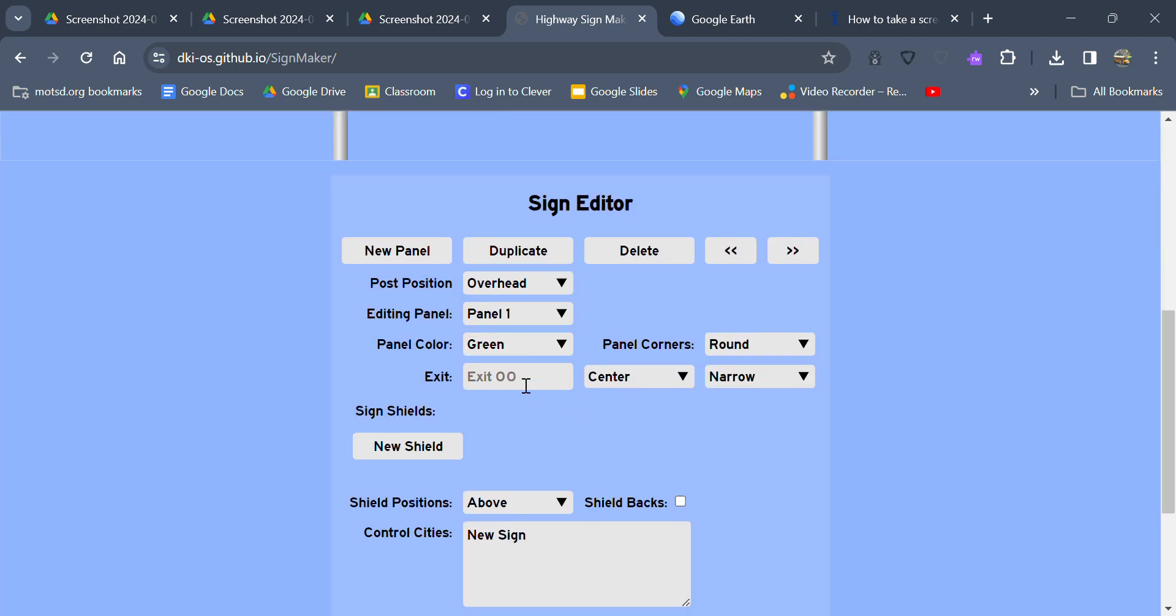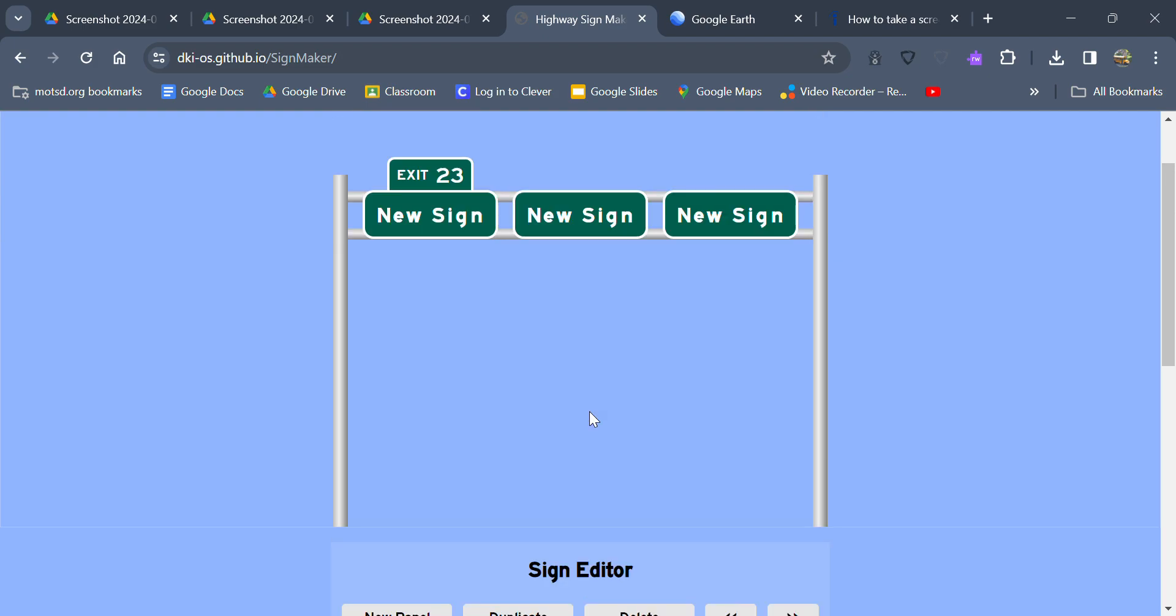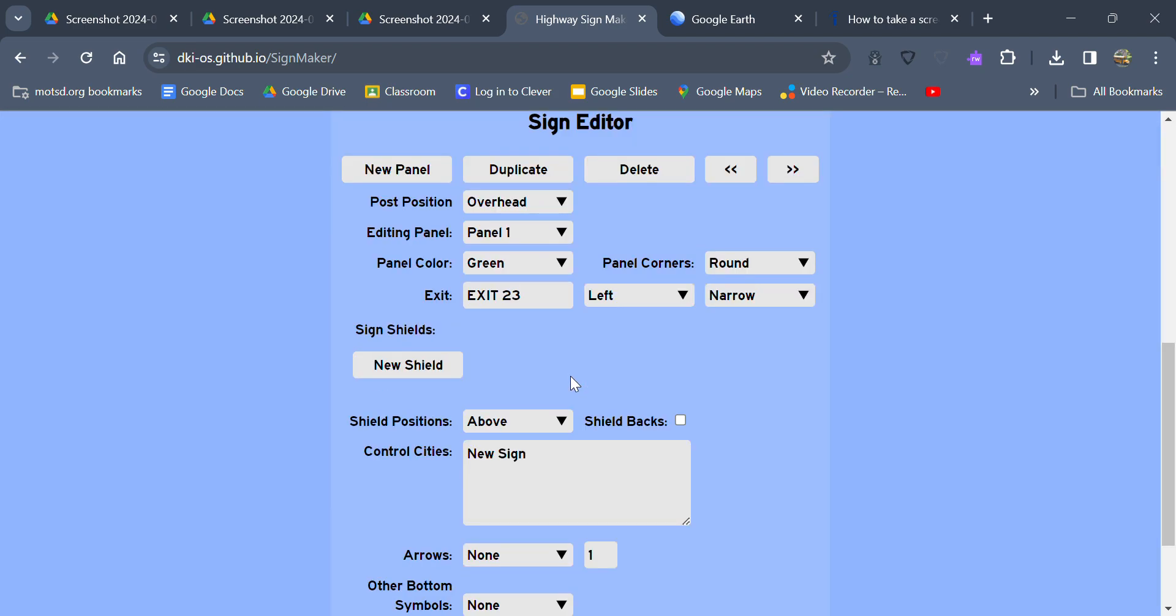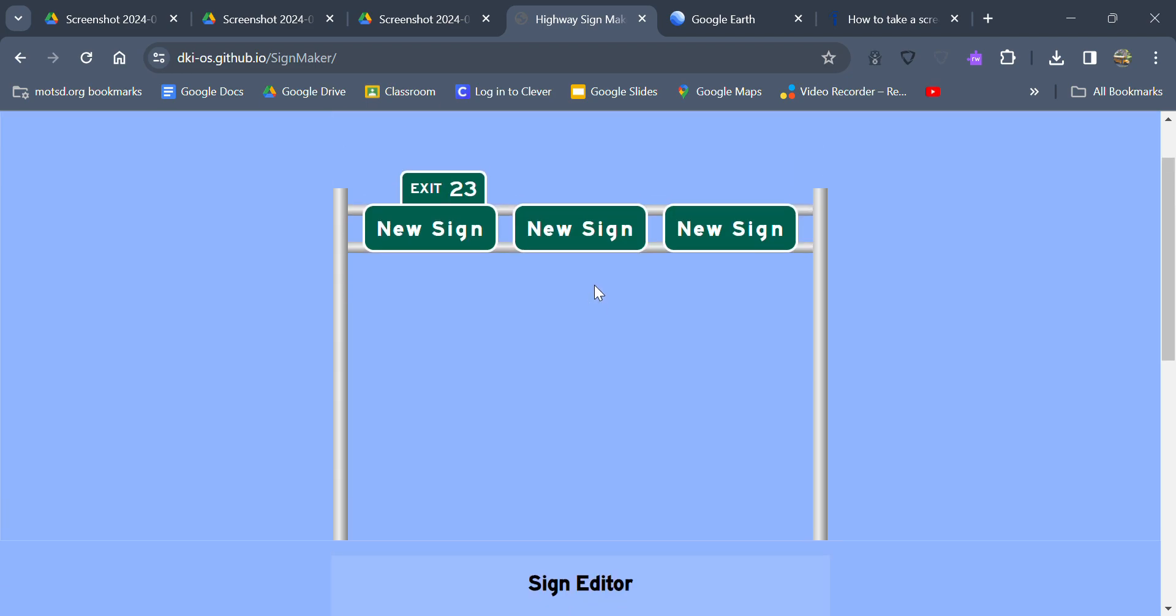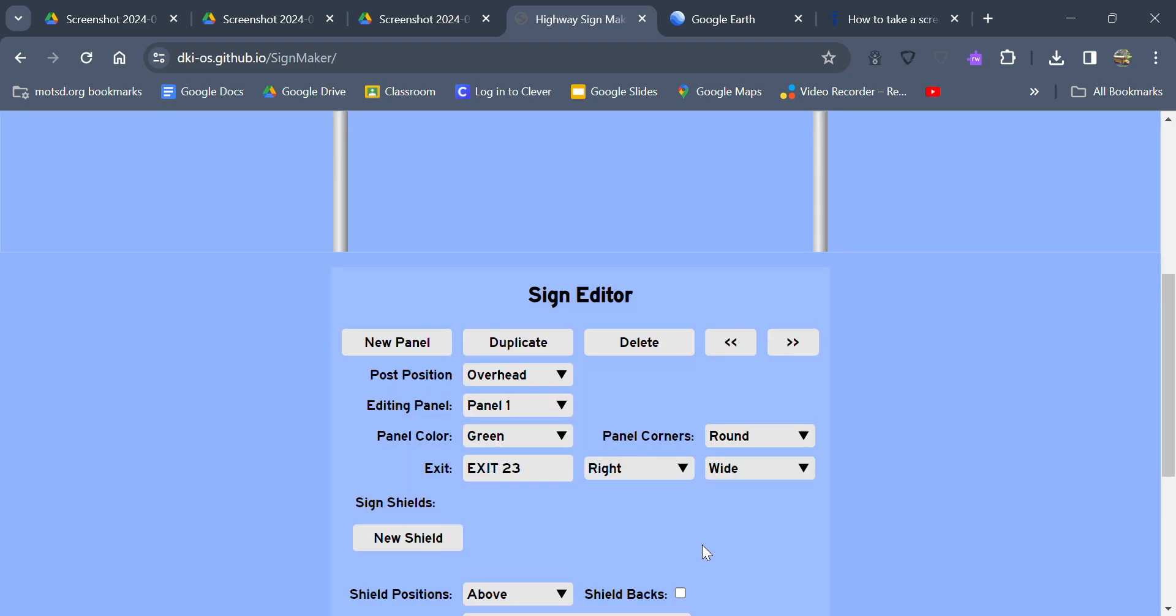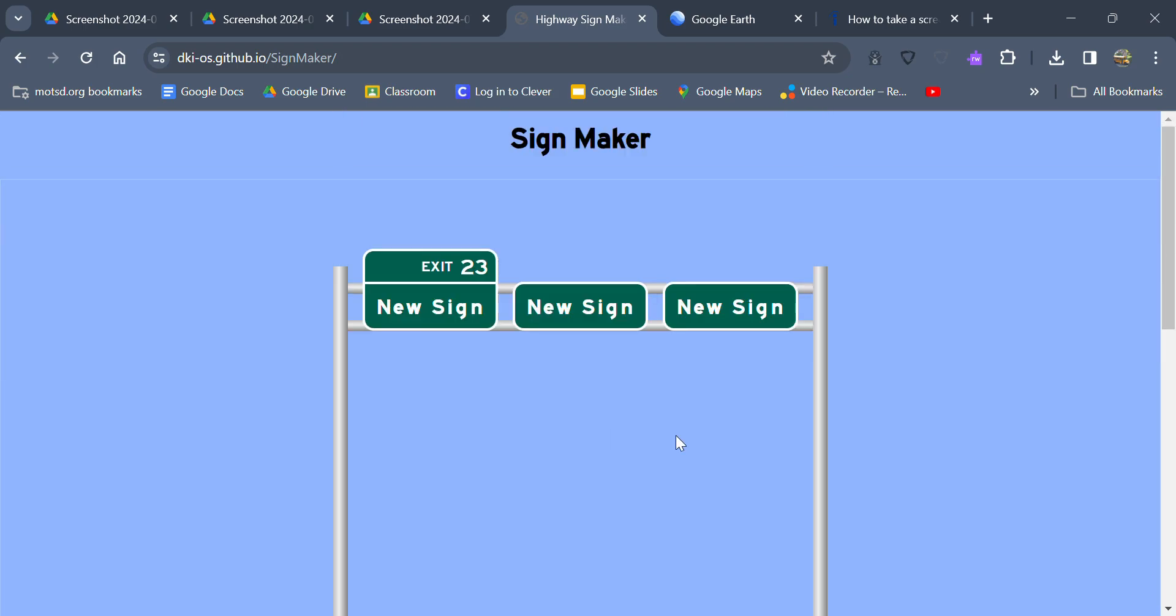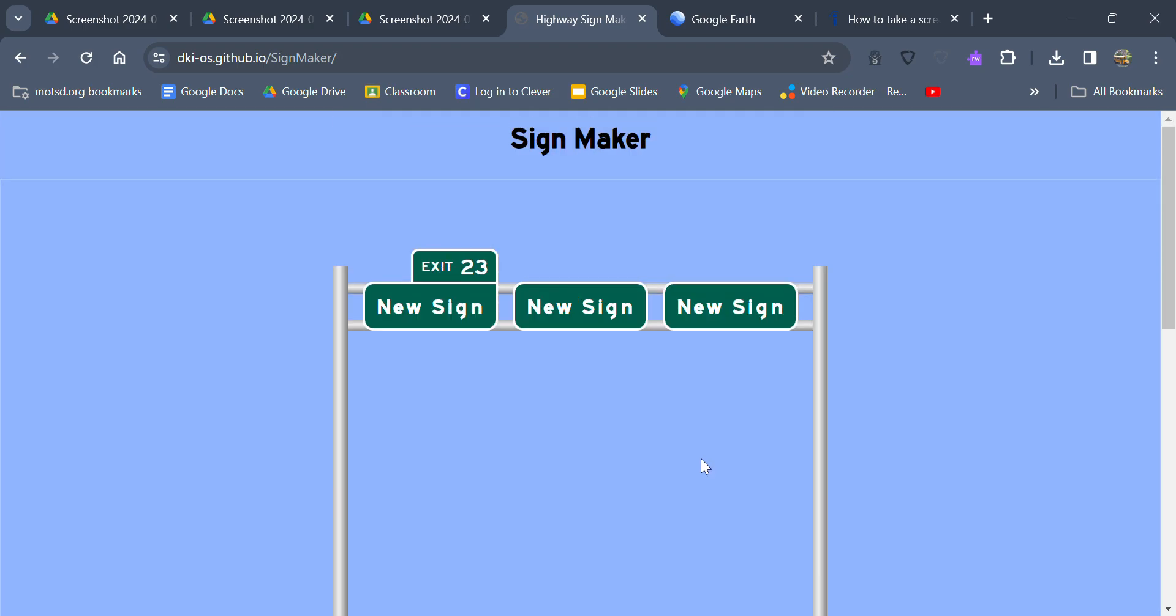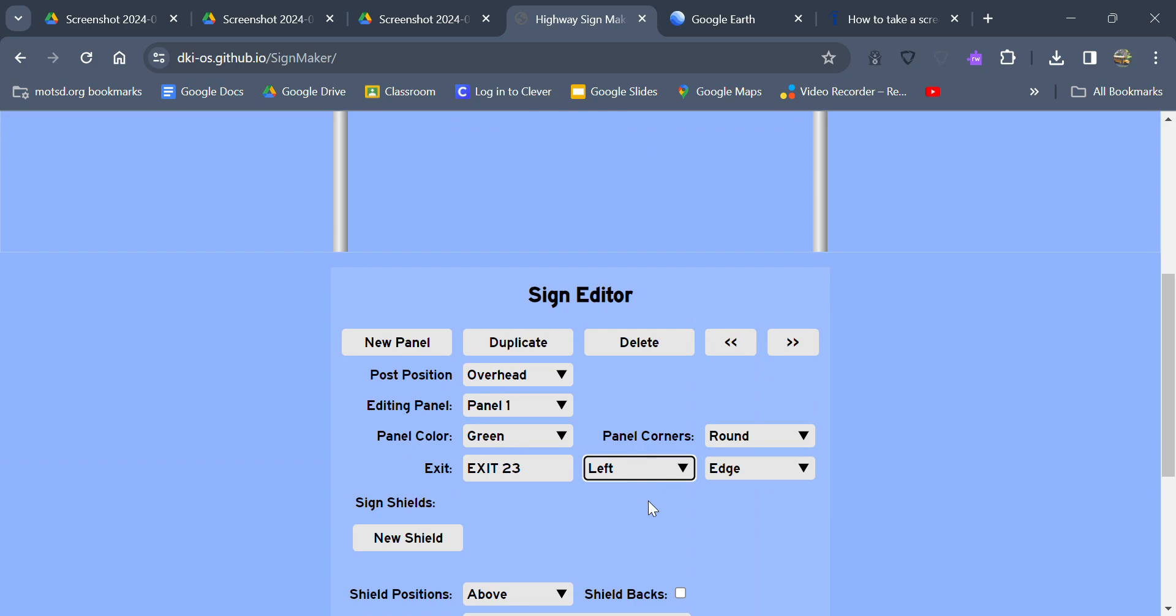We're going to use green here for exits. For exit you do type in the number here, like let's say it's exit 23. However if you do want to say exit 23 you also got to type in the word exit, not just the number. You can have it wherever you want. Right now we have it in the center, but I could also put it to the left or to the right. Then I could have it narrow, wide, full so basically it goes the full length of the sign, and then on edge.